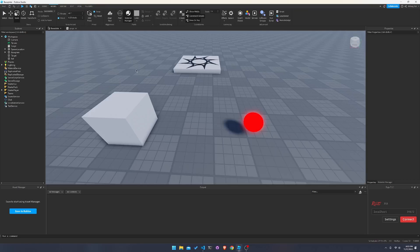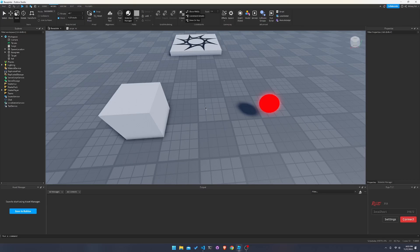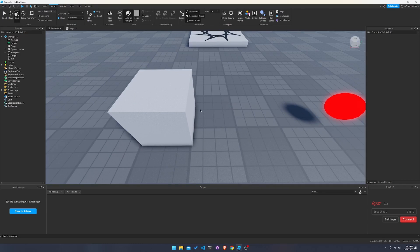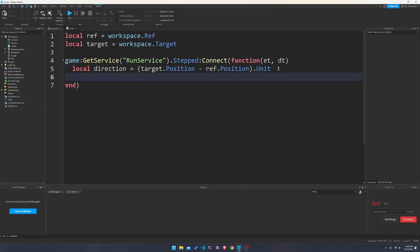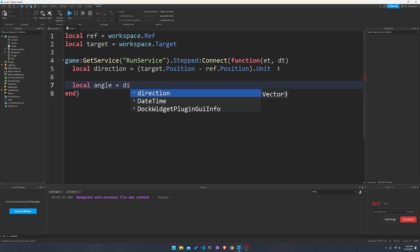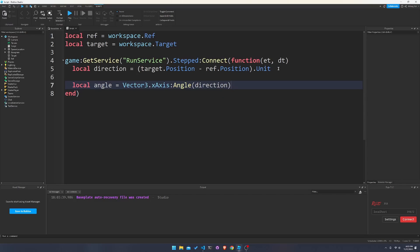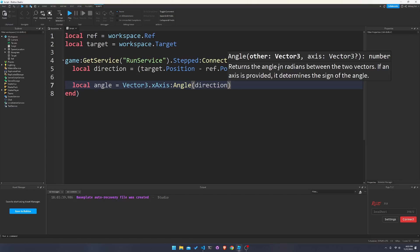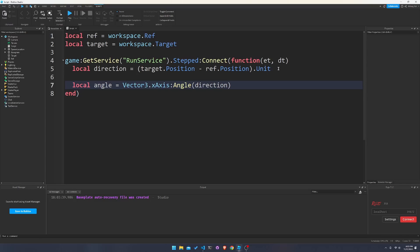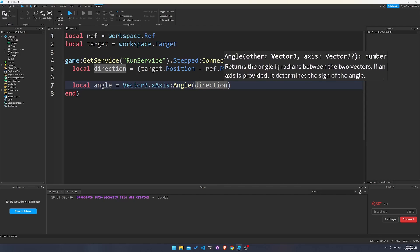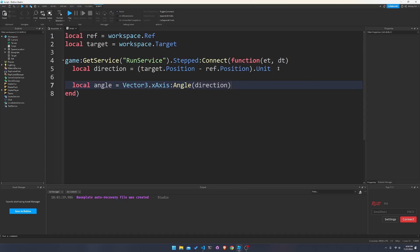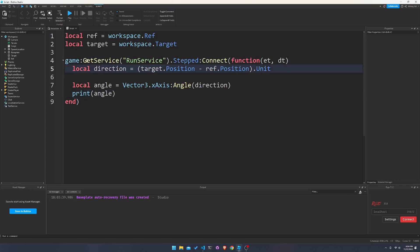Now let's find the angle between this target direction and the x-axis. You can see in my widget that x goes left to right, so right now it's perfectly aligned. We write: local angle = Vector3.xAxis:Angle(dir). For now we only pass one parameter — the other vector. Note that Vector3.xAxis is shorthand for Vector3.new(1, 0, 0). This angle is in radians, not degrees.